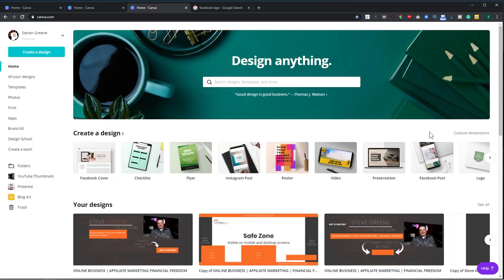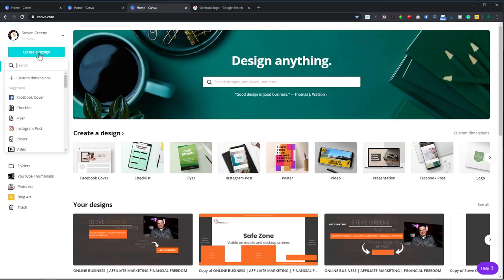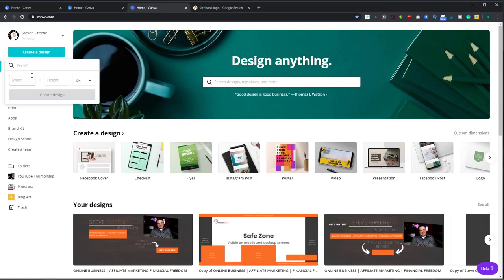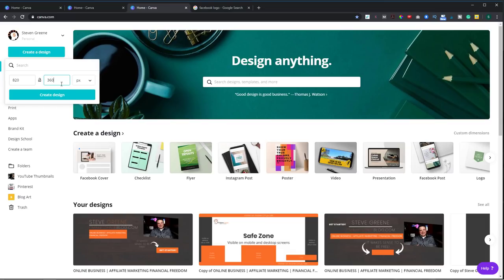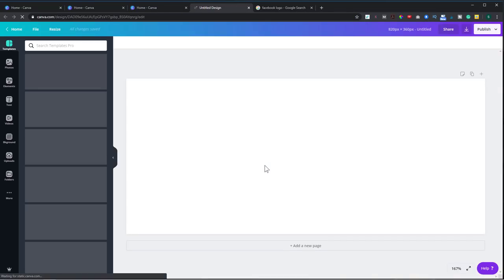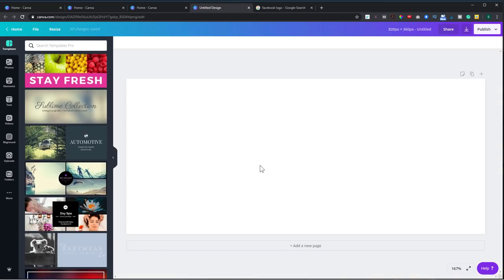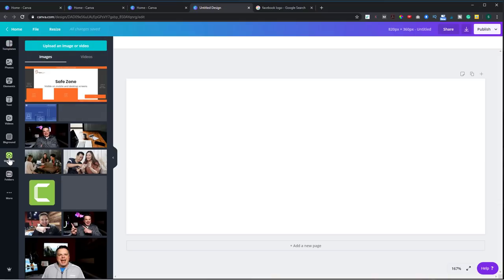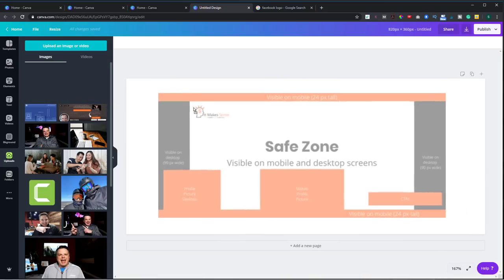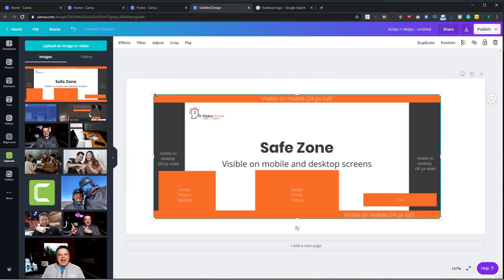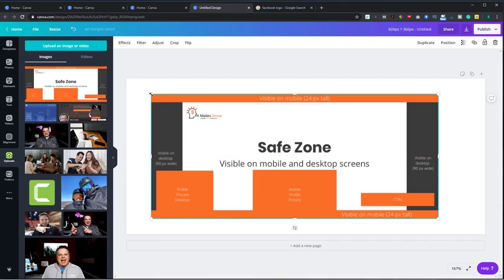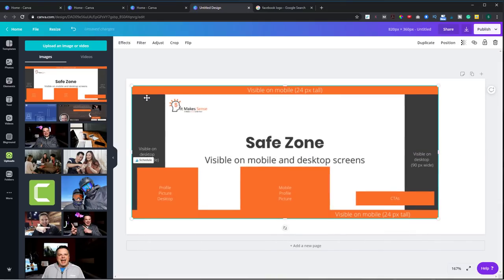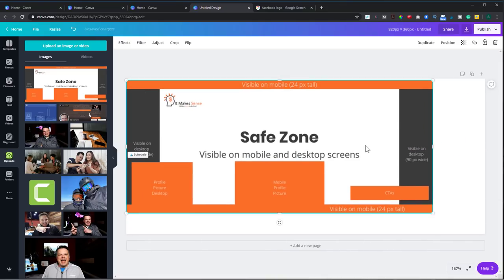All right, so I'm in Canva right now, and I want to go to create a design, and I'm going to use custom dimensions. So I'm going to make it 820 by 360 because that is the optimal size for desktop. So I'm going to create this design. And then what I'm going to do is I'm going to upload the template that I created. And I already did that, so I'm just going to take it and drop and drag it here. So what I want to do now is make sure that it covers the full canvas.